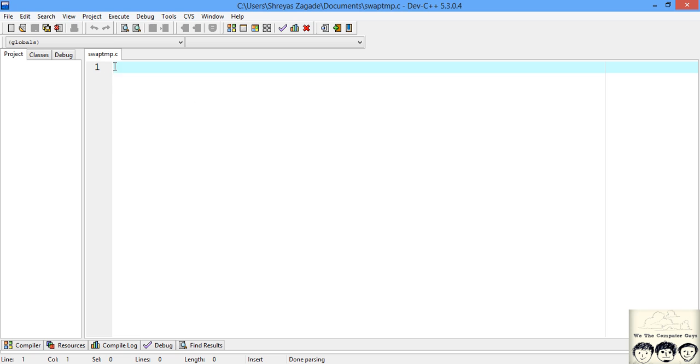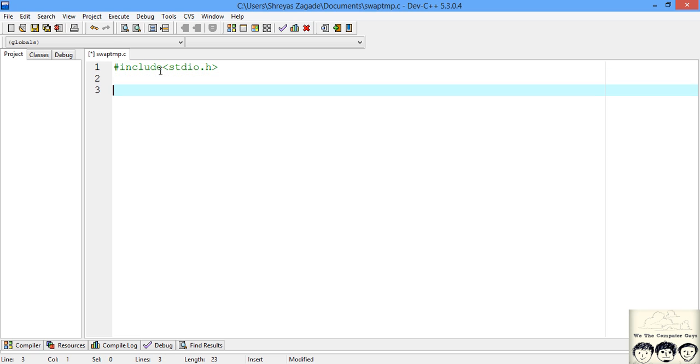What I just did is I created a new file named swaptemp.c and now I will begin writing the code. First we will include the stdio for input output. Now let's write down main.